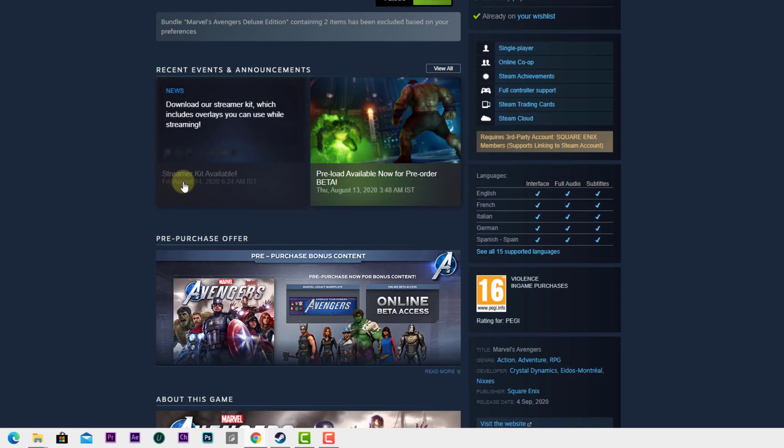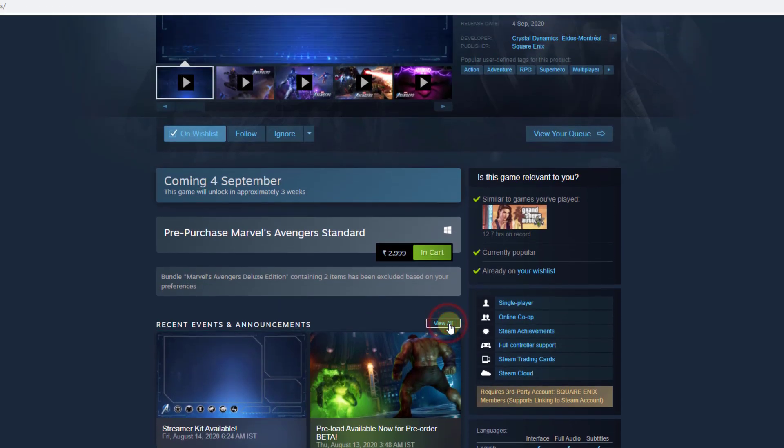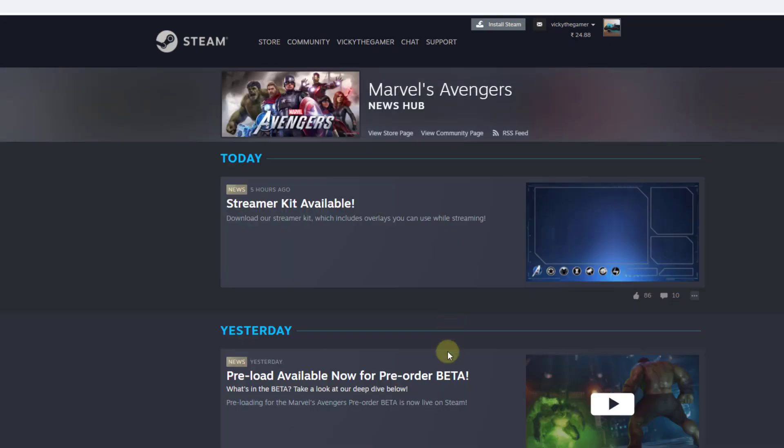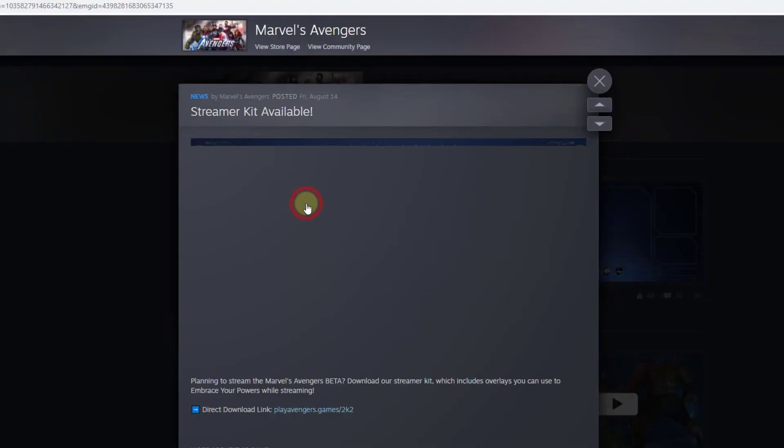Here you can see the streamer kit available. Click on view all. Here it is - streamer kit available. I'm going to click that.